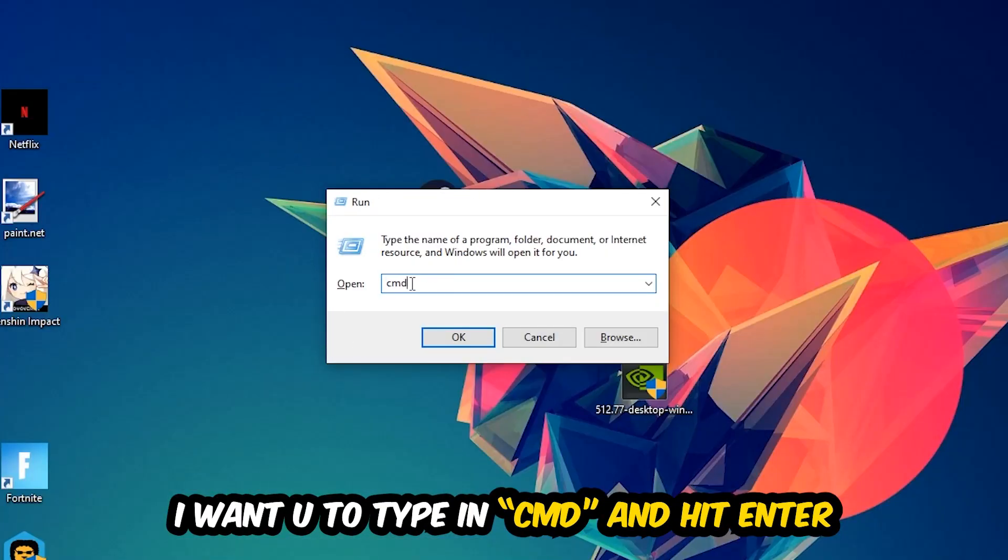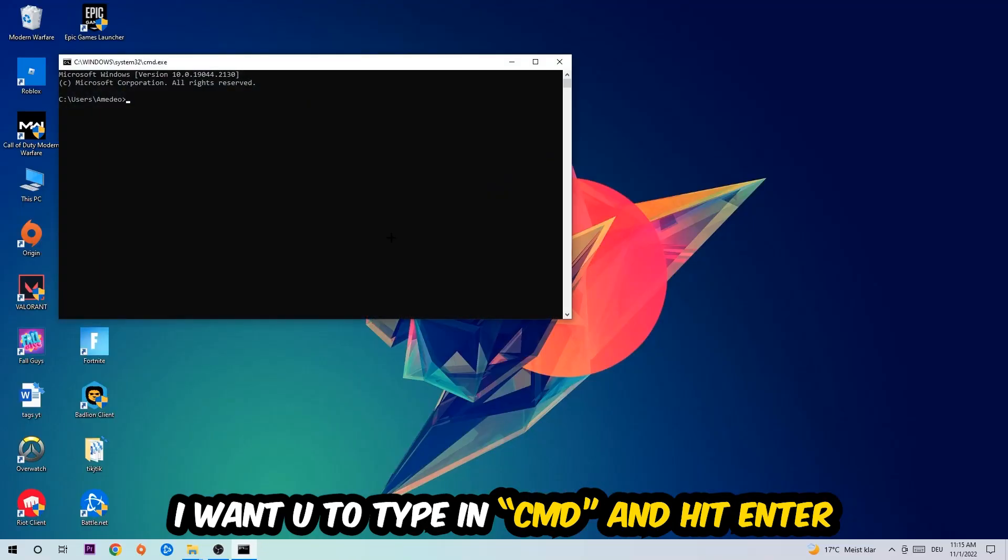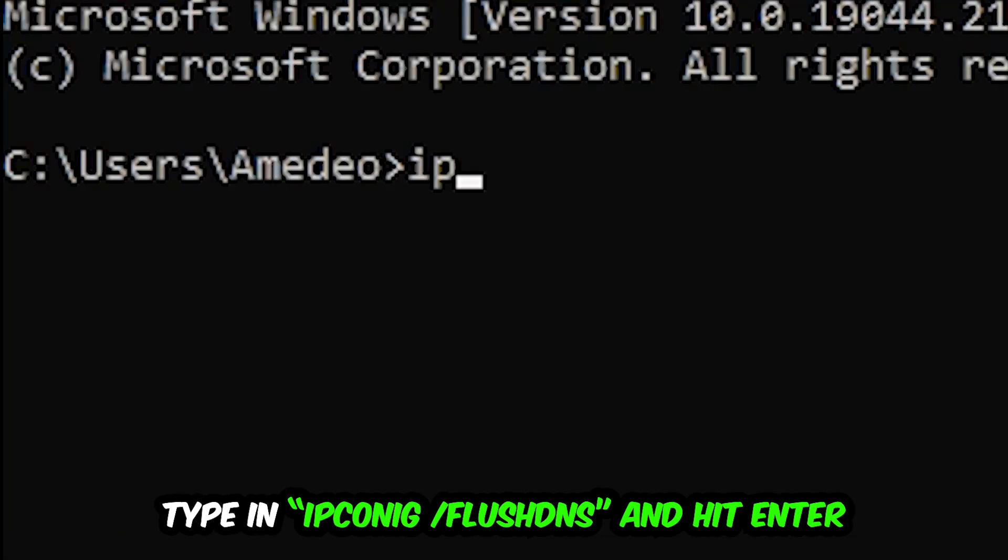You're gonna hit enter or okay. This tab will pop up and I want you to type in what I'm gonna type in: ipconfig space slash flush DNS.